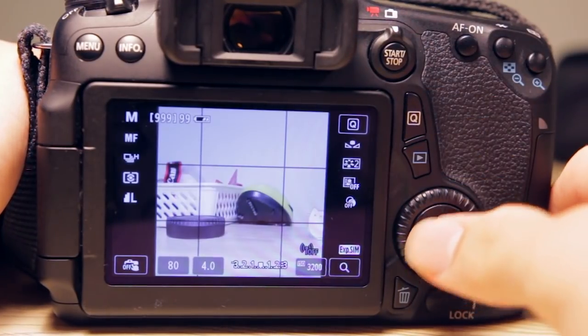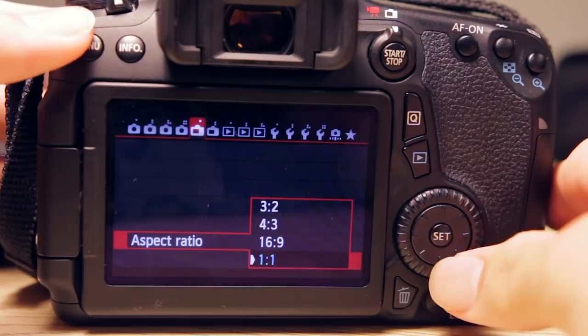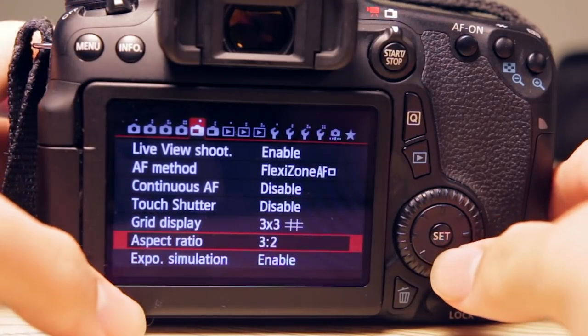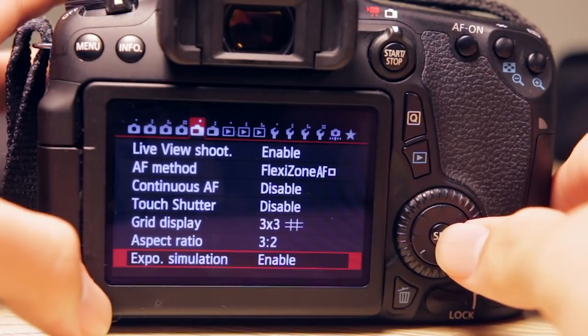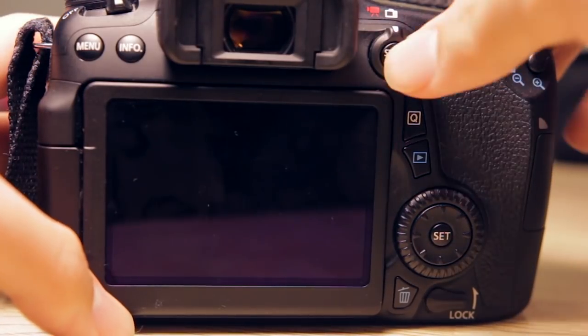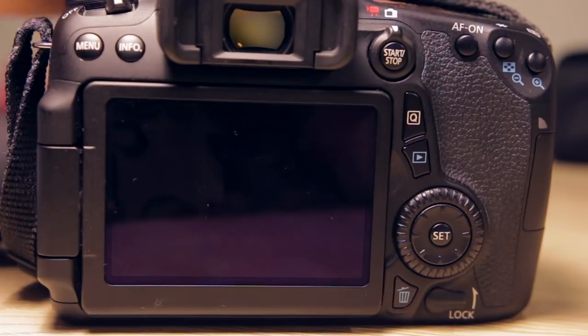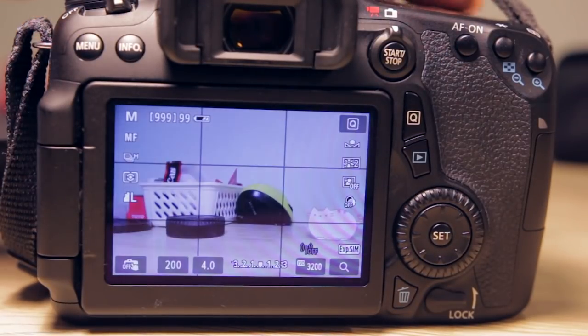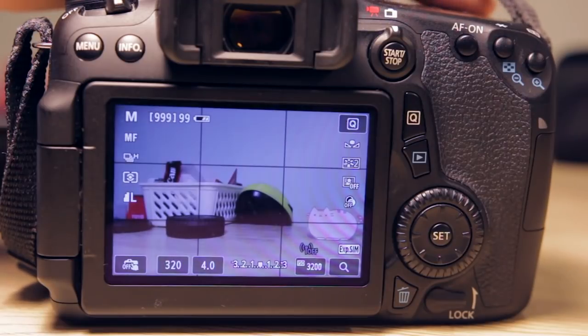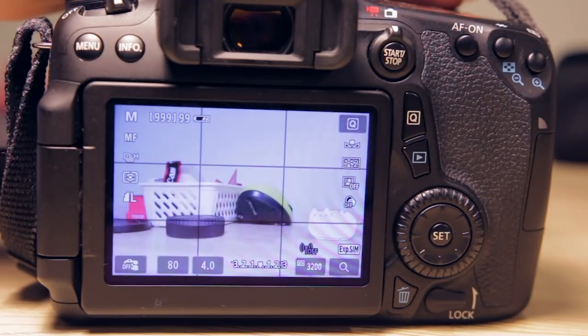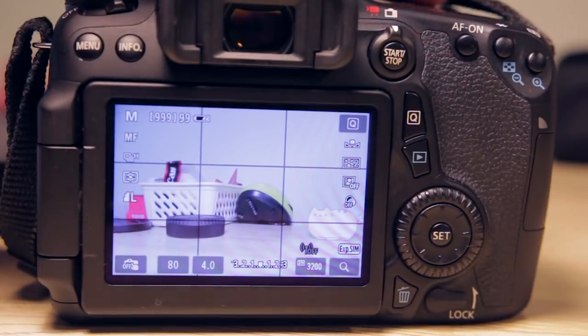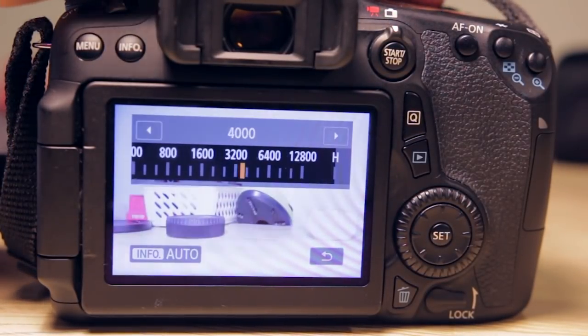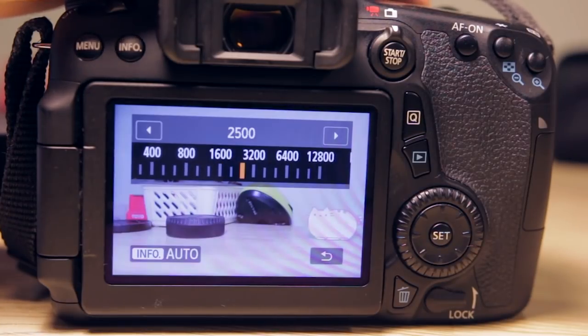Now, exposure simulation - you can either enable it or disable it. If you enable exposure simulation, it will simulate the exposure of the settings that are currently applied. So if I change the shutter speed, it will darken proportionally; change the aperture setting and ISO, and it will adjust according to my settings and simulate the exposure quite accurately.